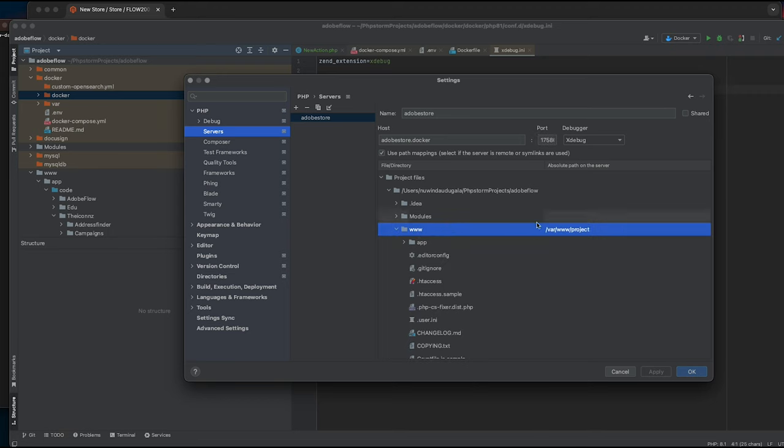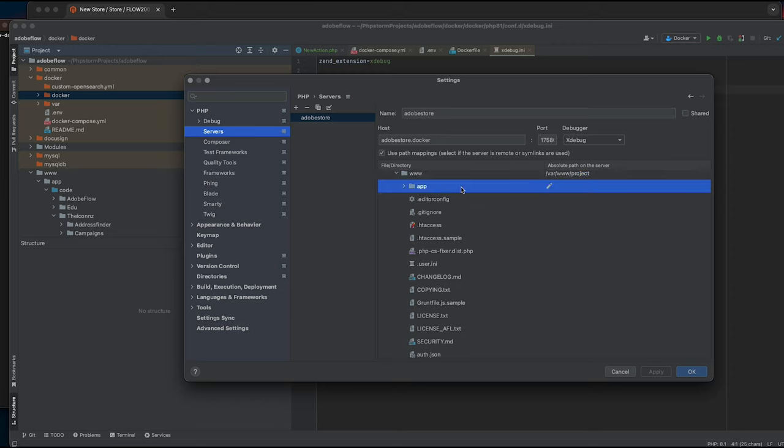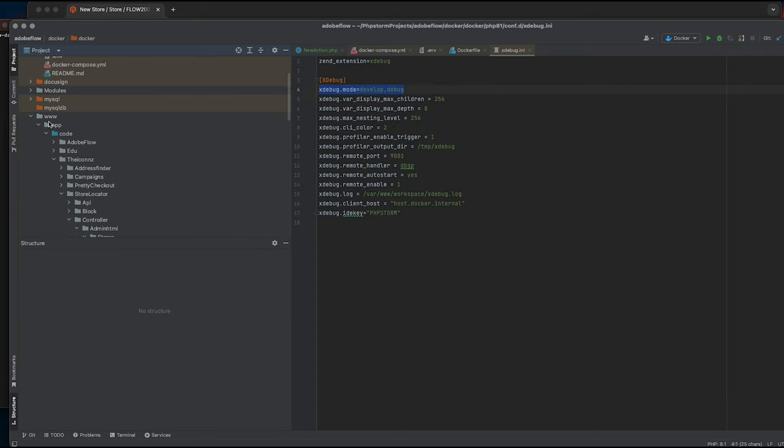Next we need to map our files directory to absolute path on my PHP container. In my files directory, you can see I can only see apps folder. This is because I've excluded some of the directories from indexing in my PHPStorm.